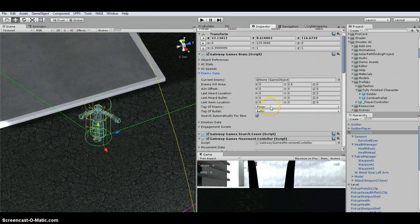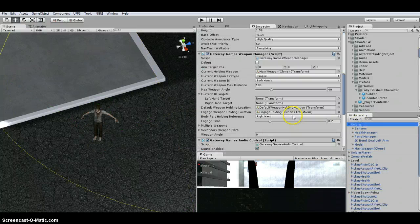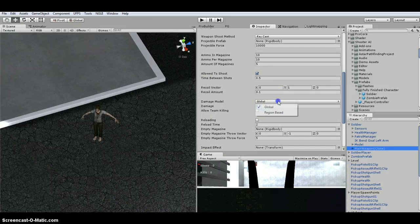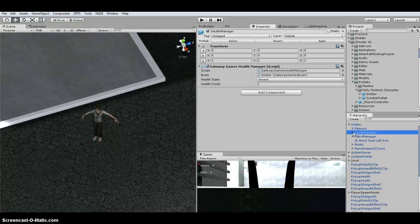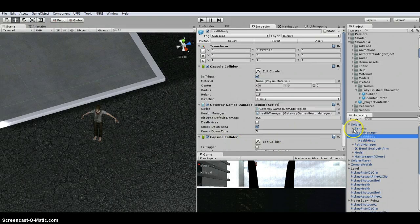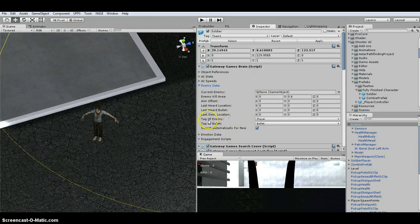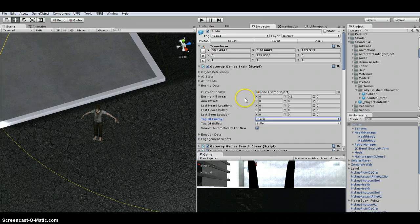Make sure the enemy tag is set to Player. Do the same for the soldier — the main weapon will probably be Region-Based, so change it to Global. Apply the same health manager collider fix, and under Enemy Data change the team from Team One to Player, then apply your changes.